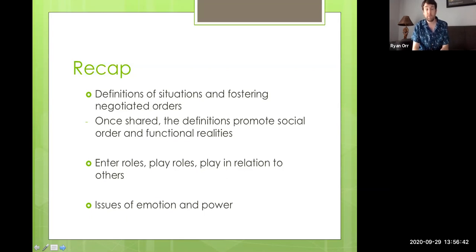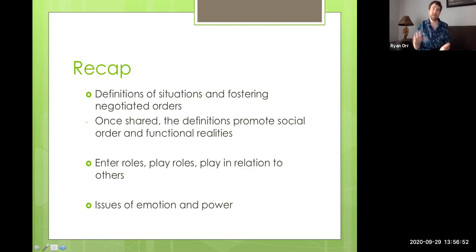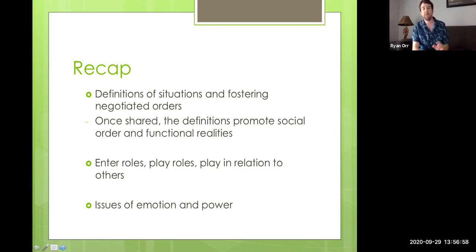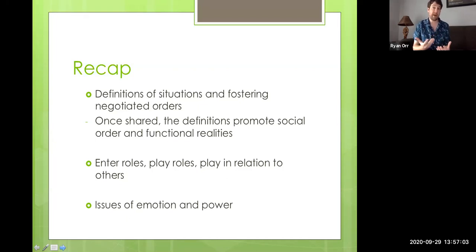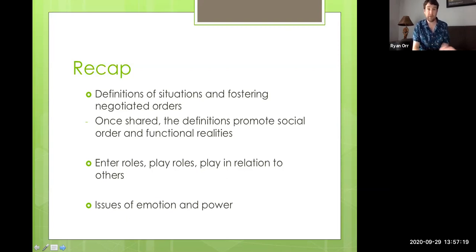We can also look at issues of power. When we have these different roles, typically it's not a horizontal playing field — there's a vertical ordering, and within that hierarchy there are going to be power imbalances. We act in certain ways because we can when we have the power; we have a lot more autonomy and freedom. But when you lack resources and are at the bottom of that vertical ordering, you have less autonomy and are more constrained in what you can do.